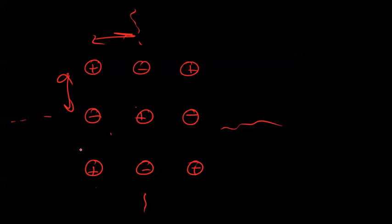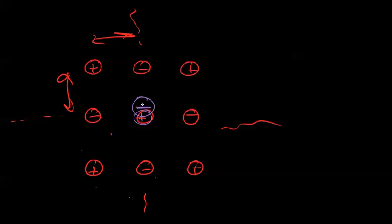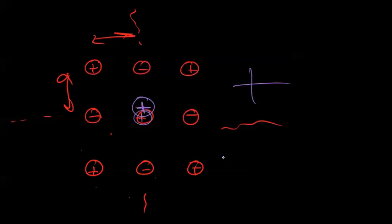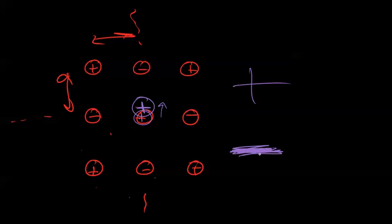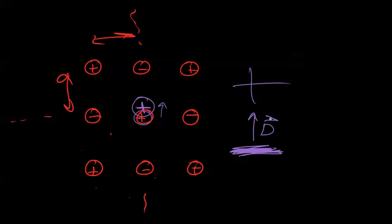But what happens in piezoelectric materials is that this atom right here is no longer sitting there. It's sitting slightly above its original position. And when that atom changes its position, it creates a dipole moment. Now we have more positive charges on this side, and when this positive charge went to that side, it also left an impression of a negative hole. We have a positive charge going this way, and we automatically get a negative charge on the other side.